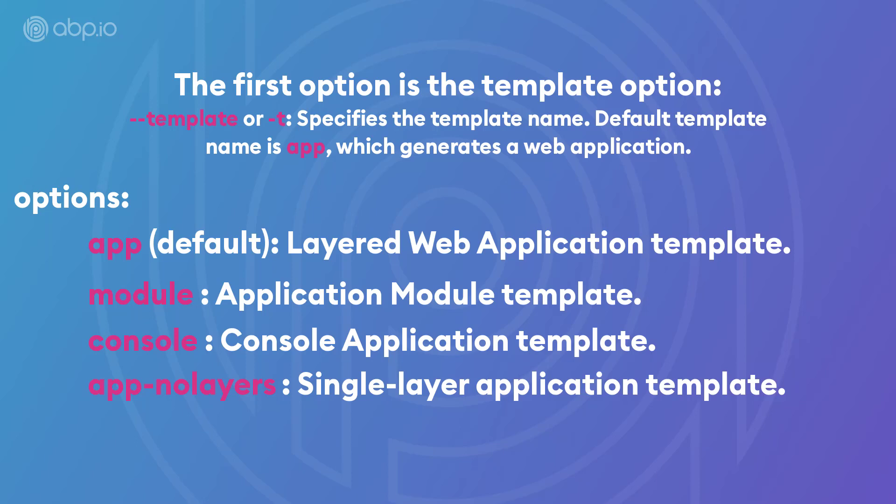The app-noLayers template is the same as the app template, but it's just simpler and has one layer instead of several layers. So, if your application is simple, maybe short-term and it doesn't need any long-term maintenance to it and you're not going to add any complex things to it on the long run, then the app-noLayers template could be better for you.